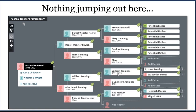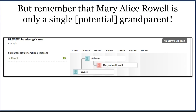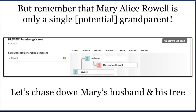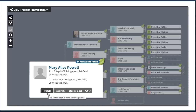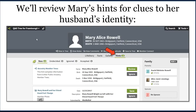I've built out this tree for a number of generations, remembering that Mary Alice Rowell is the grandmother, so we're building it out for quite a few generations for the test taker. But nothing is really jumping out at me at this stage — no names or locations that seem recognizable. It's important to remember that Mary Alice Rowell was only one grandparent of the test taker. So we're going to chase down the husband of Mary Alice Rowell. We go to Mary Alice Rowell's profile and look at the hints there — one of them is an Ancestry member tree — and we review it.